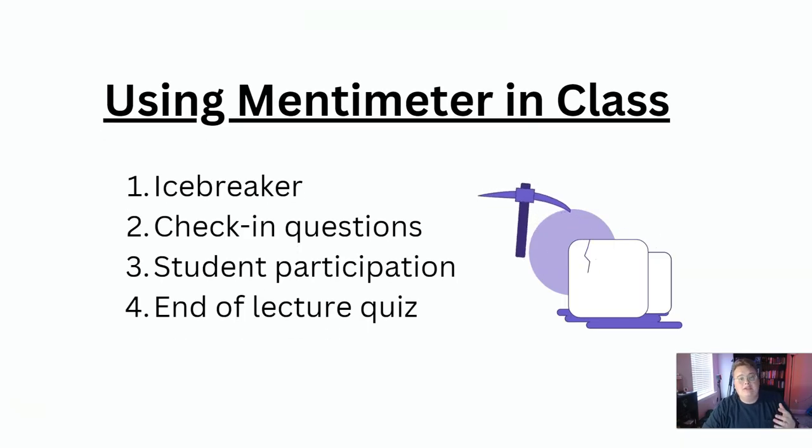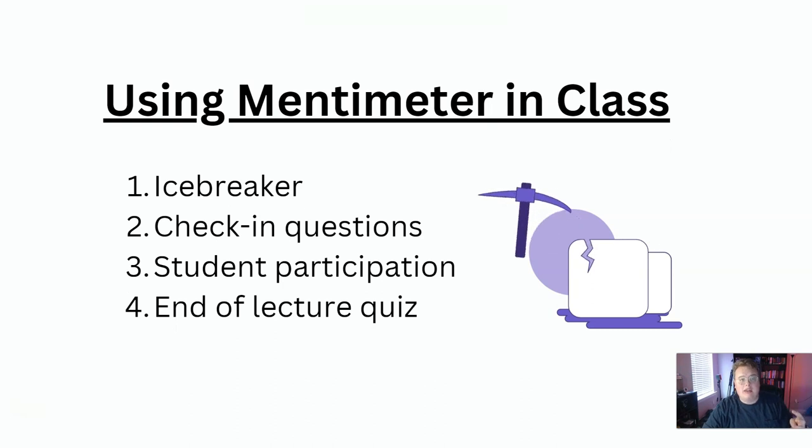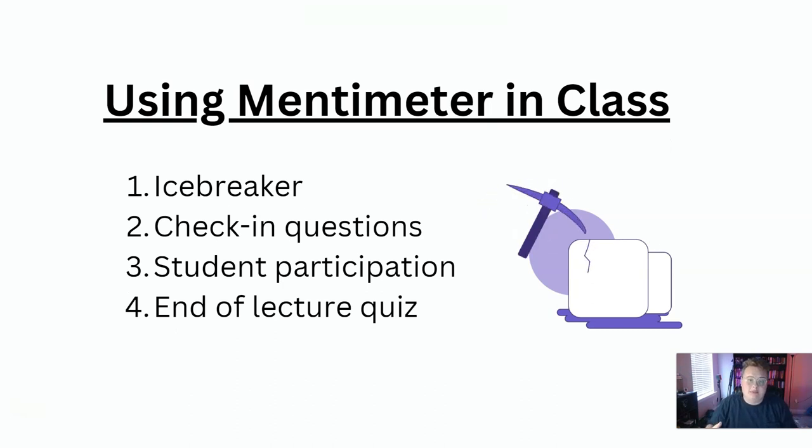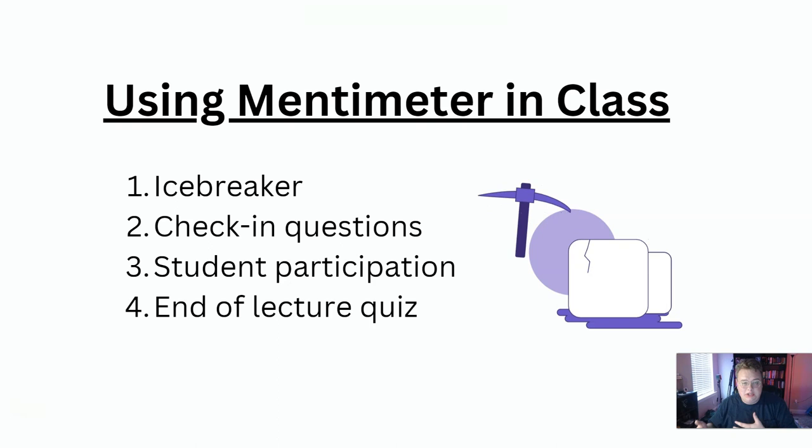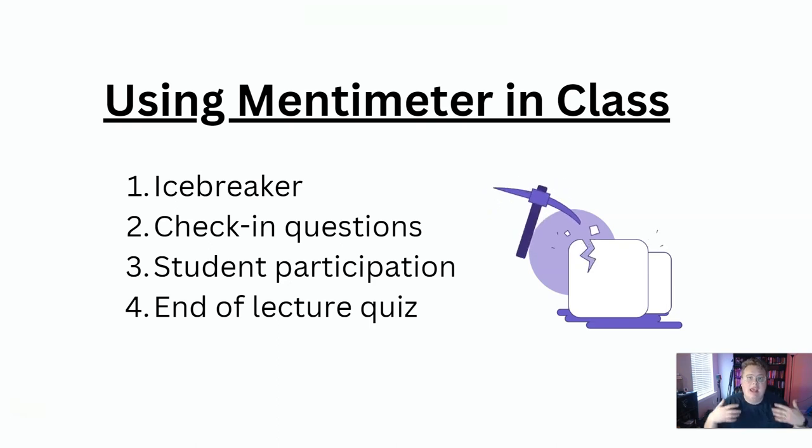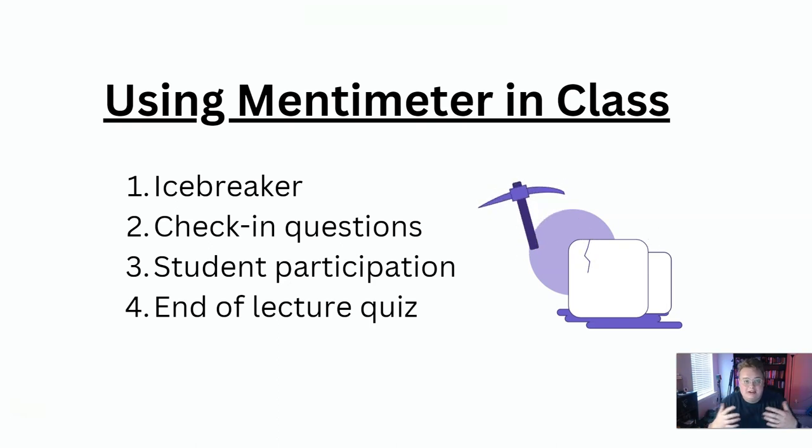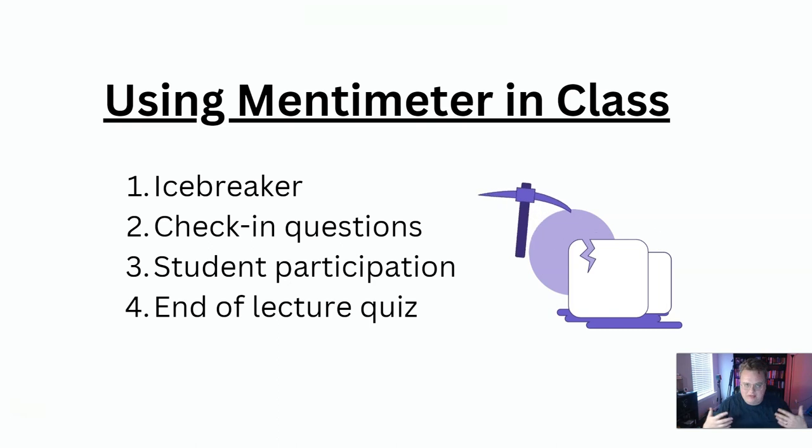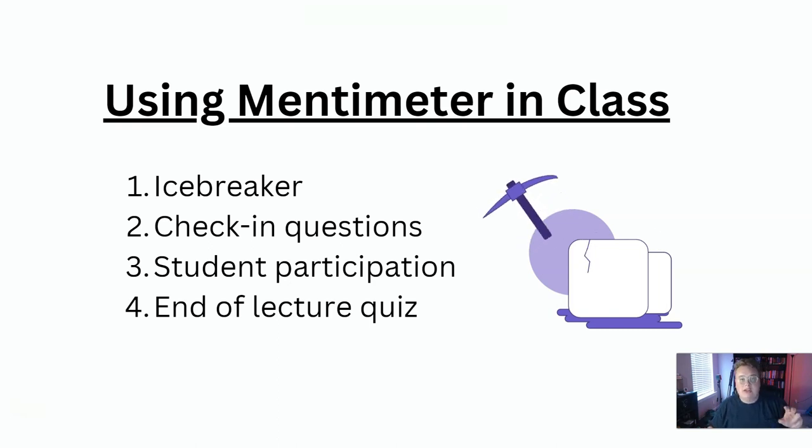When I use Mentimeter specifically in my class, I do four different things. One, I like to do an icebreaker. That is where students get to talk to each other or I get to learn more about them. And it just kind of breaks, literally breaks the ice and it gets them talking and flowing and gets things moving.